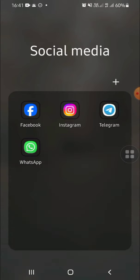And that's how we can put apps in one folder on Android phone. I hope this tutorial will be helpful for you.